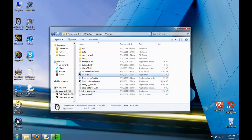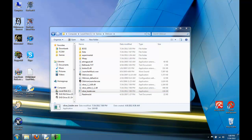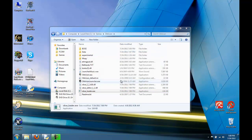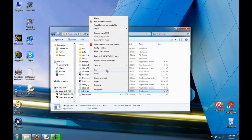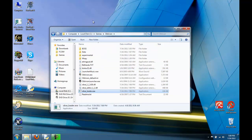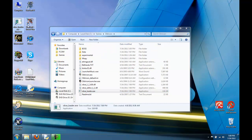Now when you run OBSE Loader, it will run Oblivion but with the Oblivion Script Extender running. I would suggest at this point to delete your Oblivion icon on your desktop and replace it with OBSE Loader. Now when you run this, it will run Oblivion but with OBSE running.